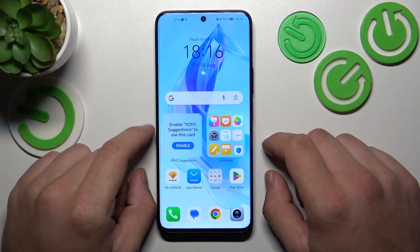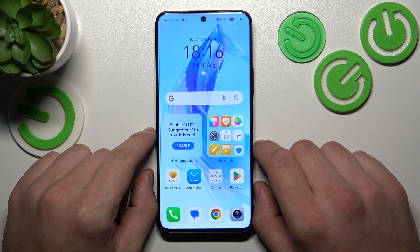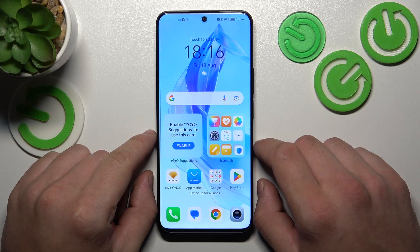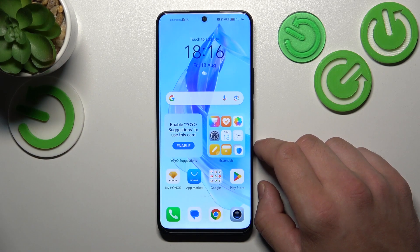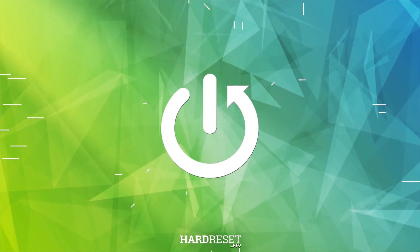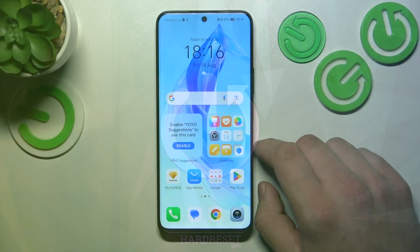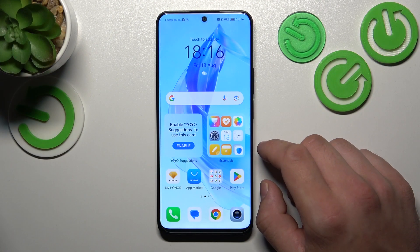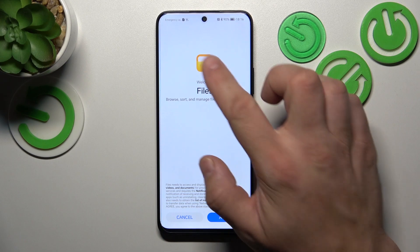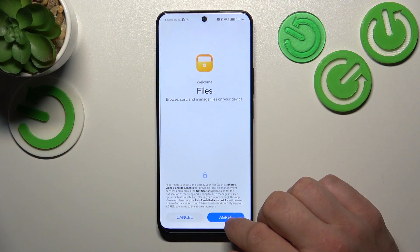Hello, in front of me I've got Honor 90 Lite. In this video I'll show you how to access file manager. In the beginning let's go to the Files app by pressing this icon on your home screen.